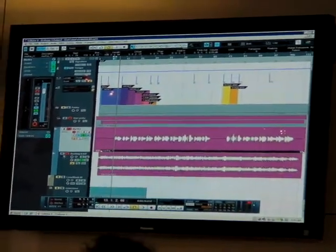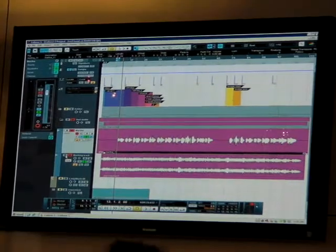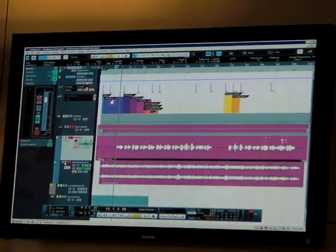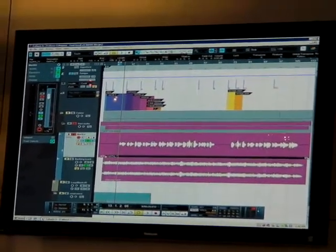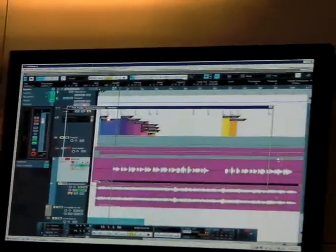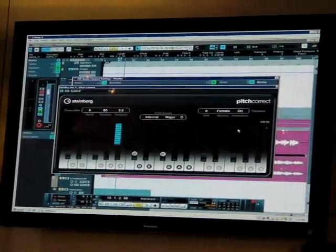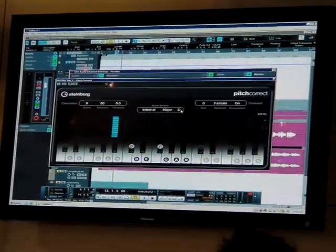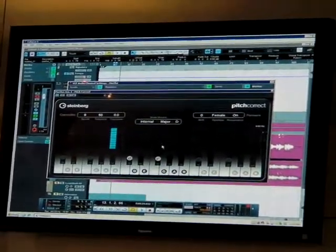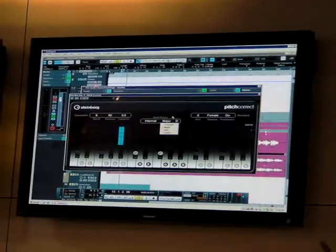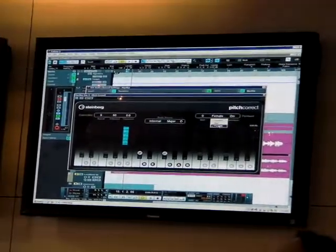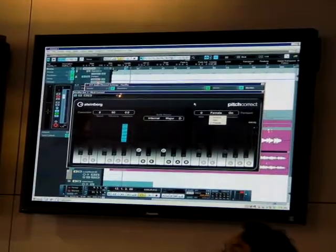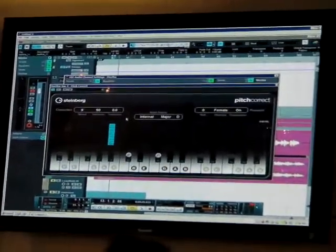We also have a pitch correction plugin, a real-time pitch correction plugin. We want to bring that up. Here we go. Here's a real-time pitch correction. We can set up what kind of scale we want. We can set up what we want. Female, male voices. Formant.